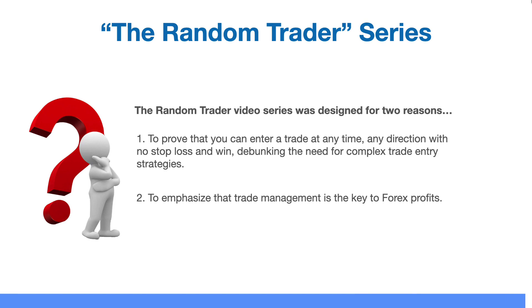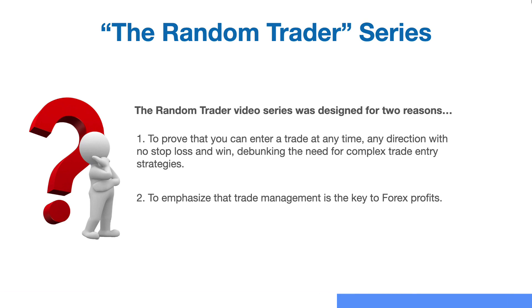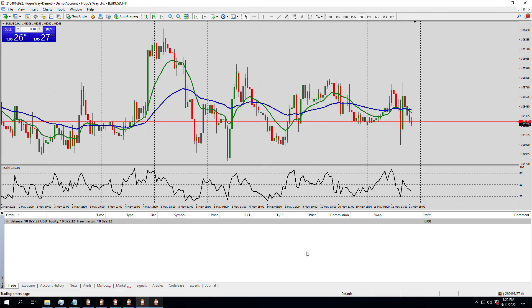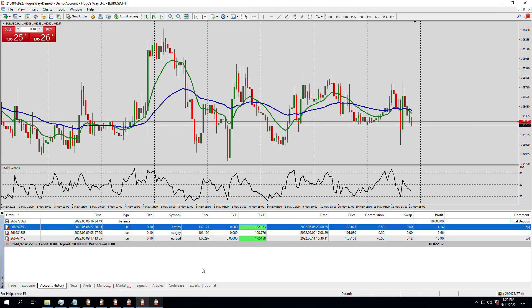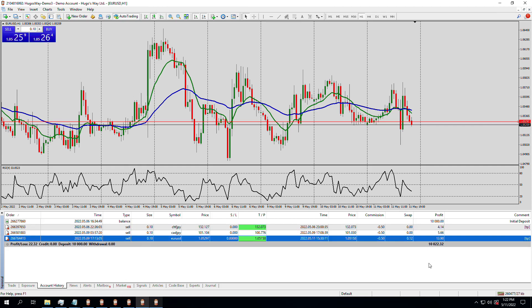Now let's get on with today's episode. Here we are on the charts. We took profit on the last trade — it was Euro USD. Let's look at the account history. It took a profit of $13.90.